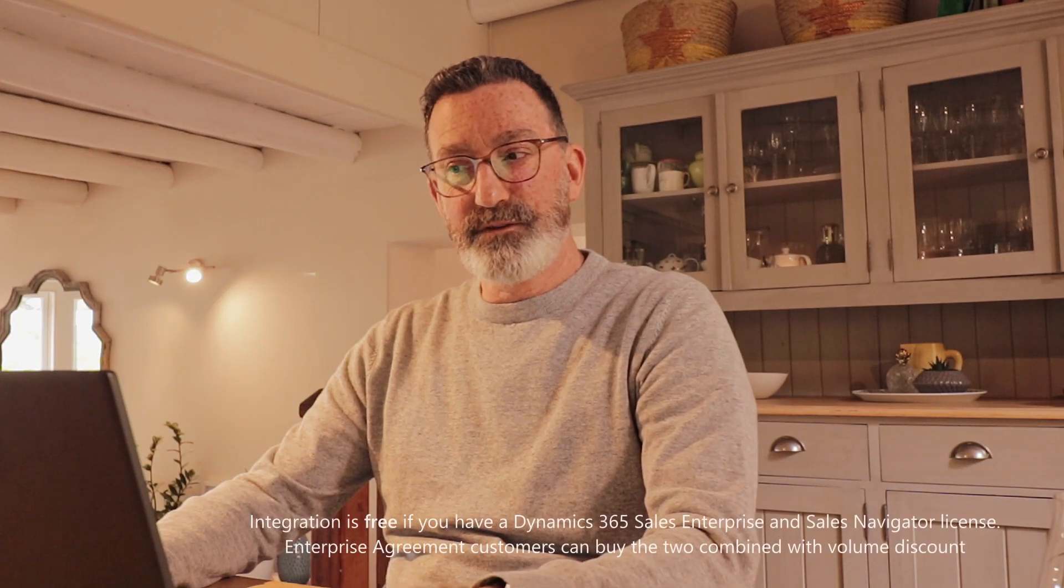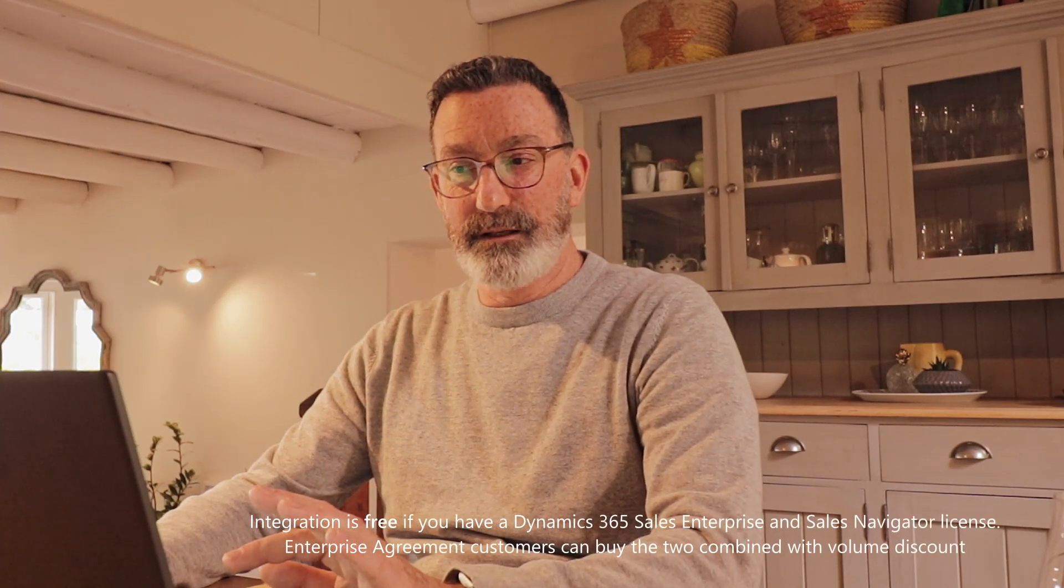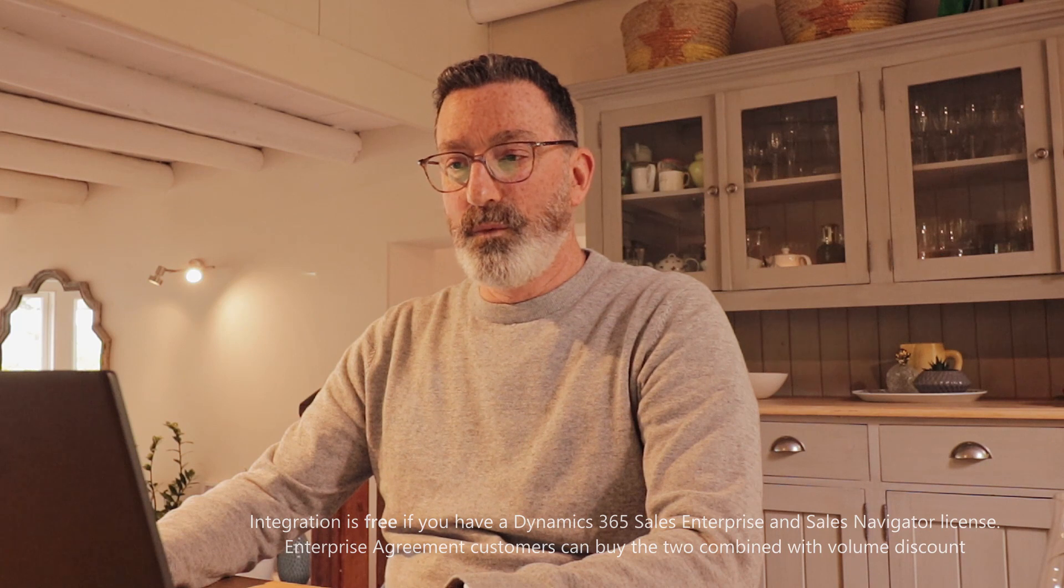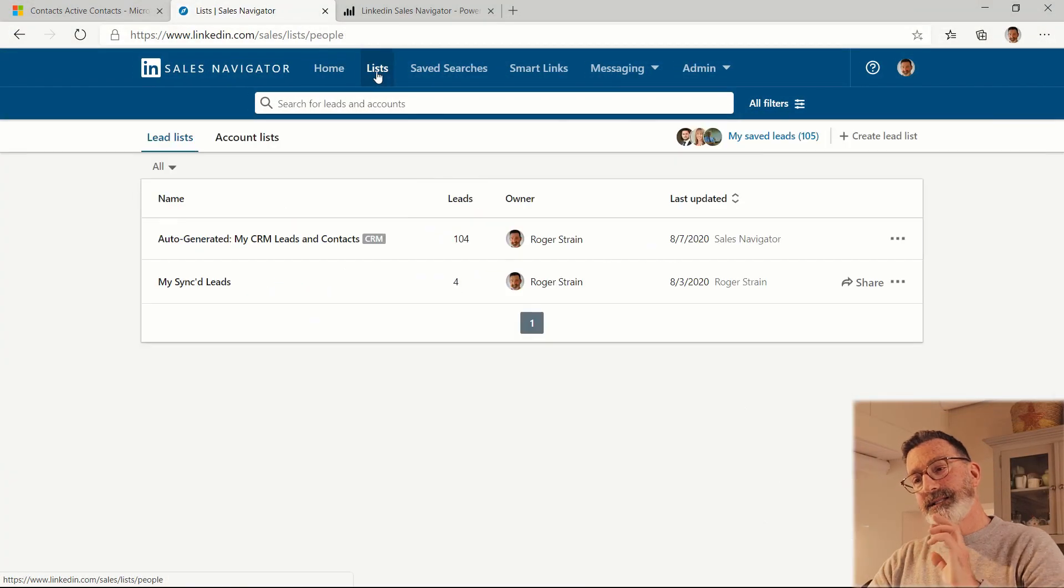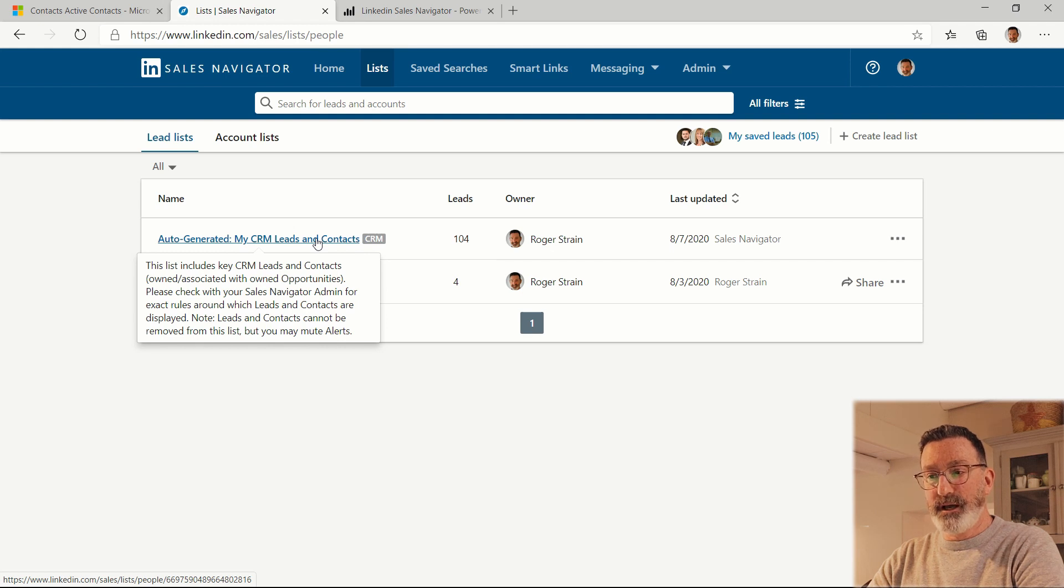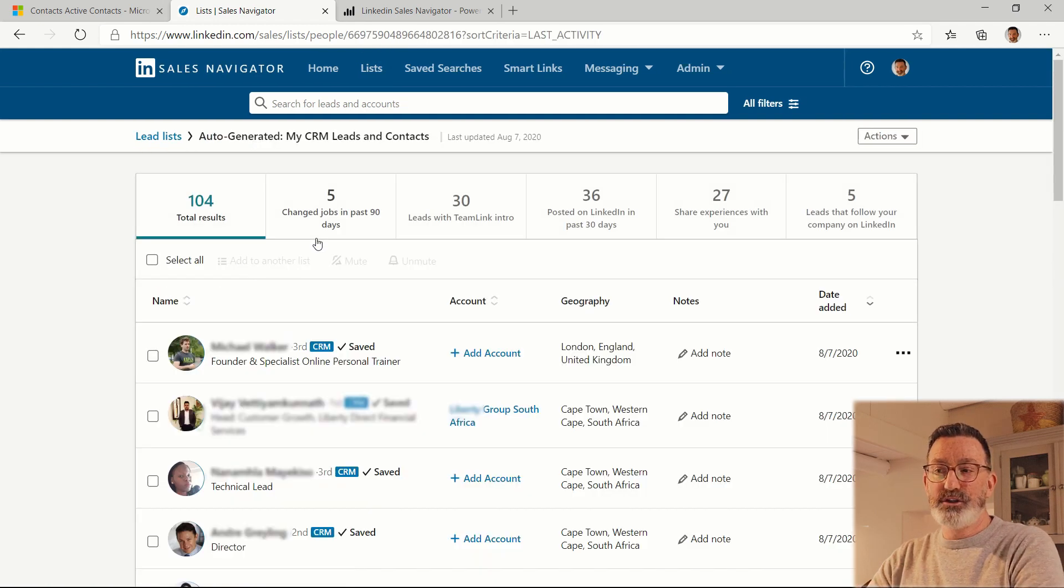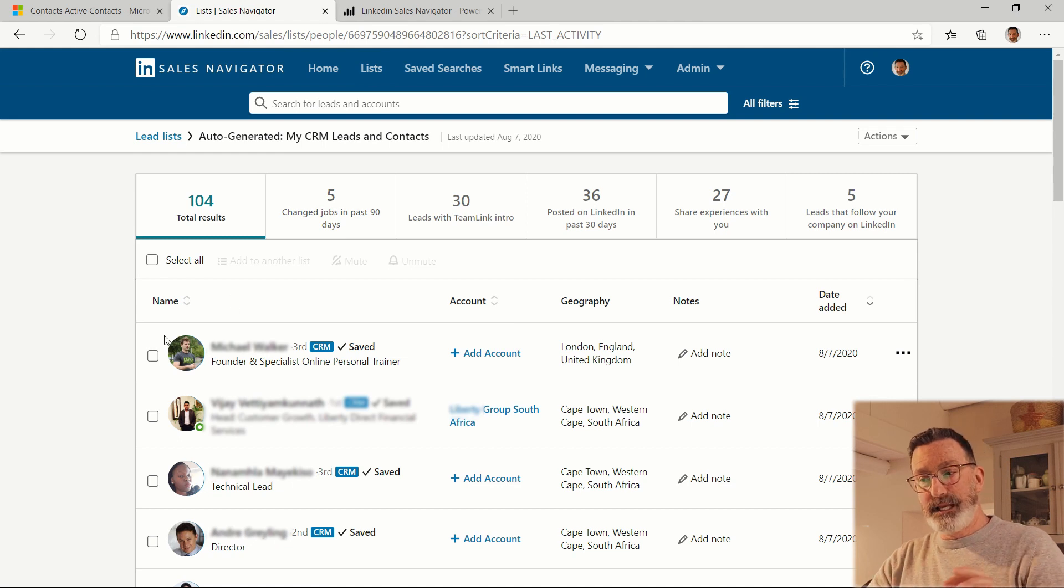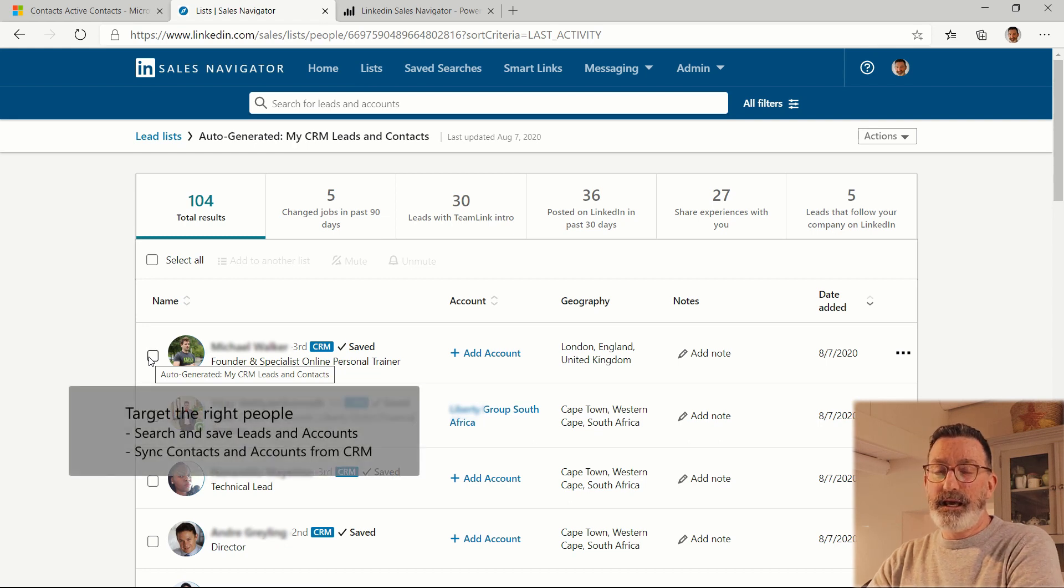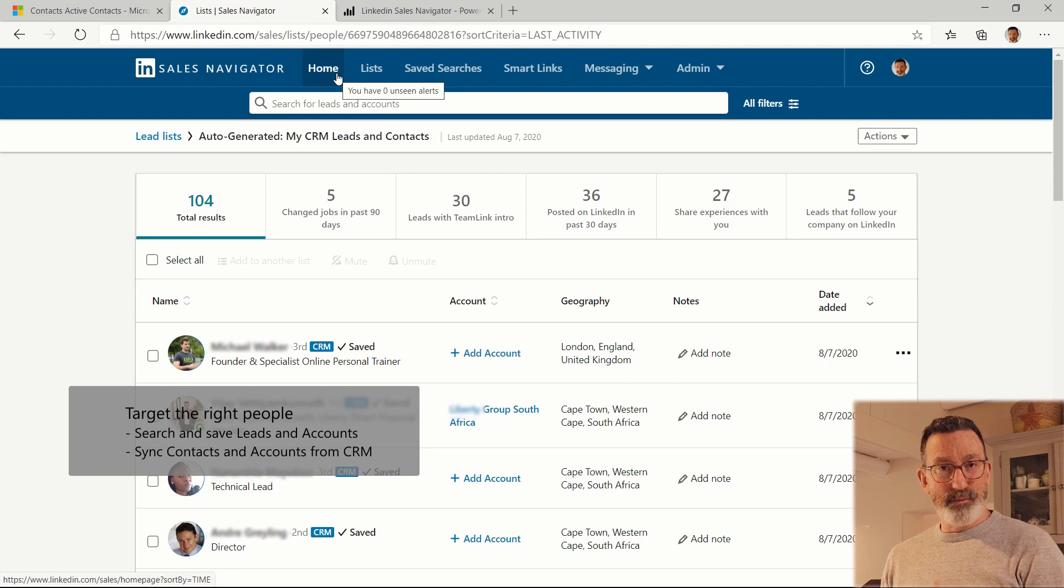Now with Dynamics 365 integrated to Sales Navigator there's a couple of extra things you get. One is automatically all of your leads and accounts and contacts for opportunities in your pipeline get injected automatically into Sales Navigator. And that means that all of the information about these people is already in Sales Navigator and in that home feed any information related to them is going to be pushed to that feed as well.